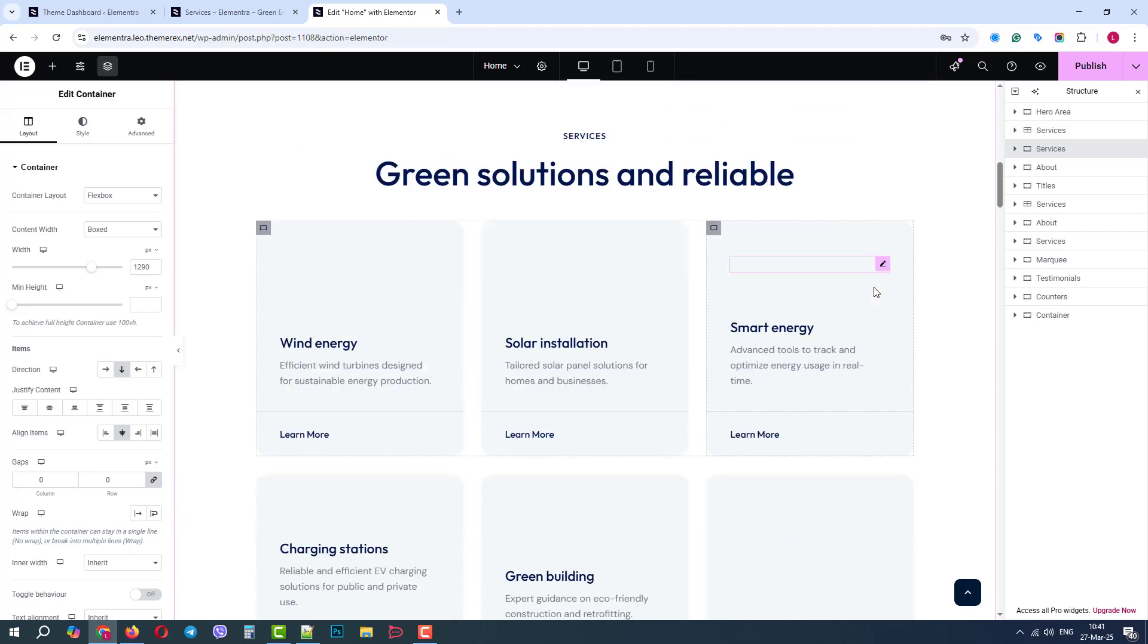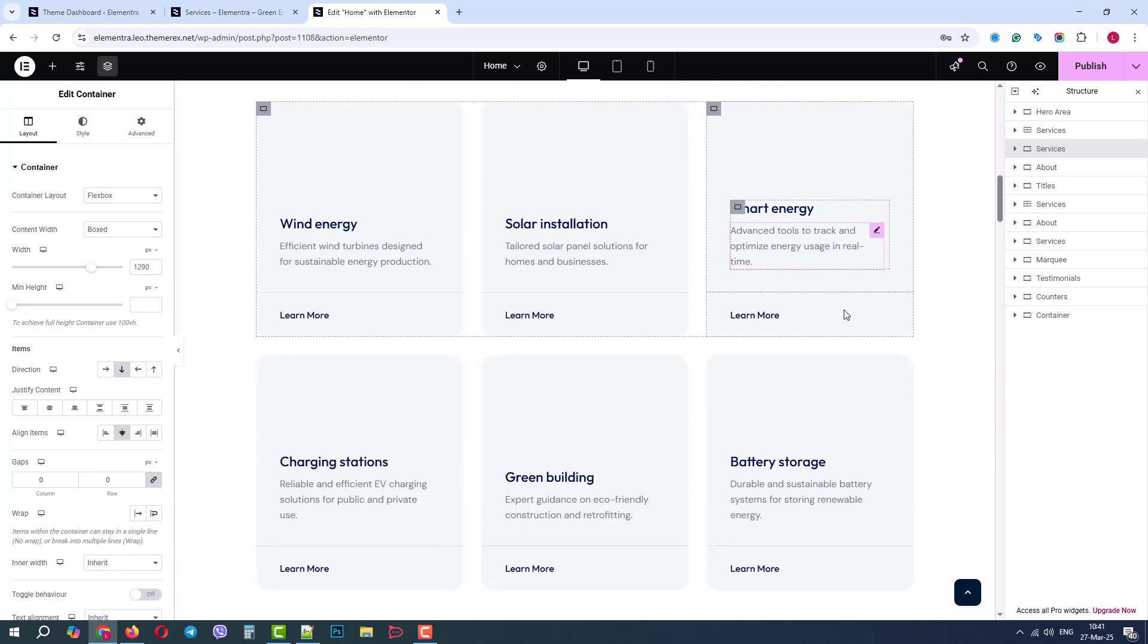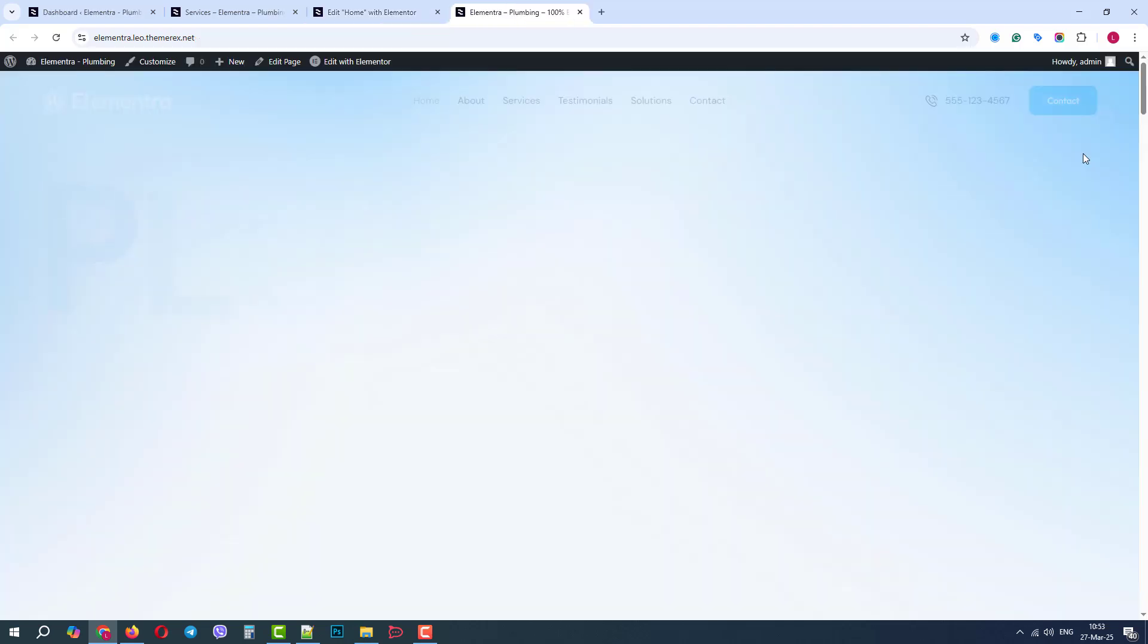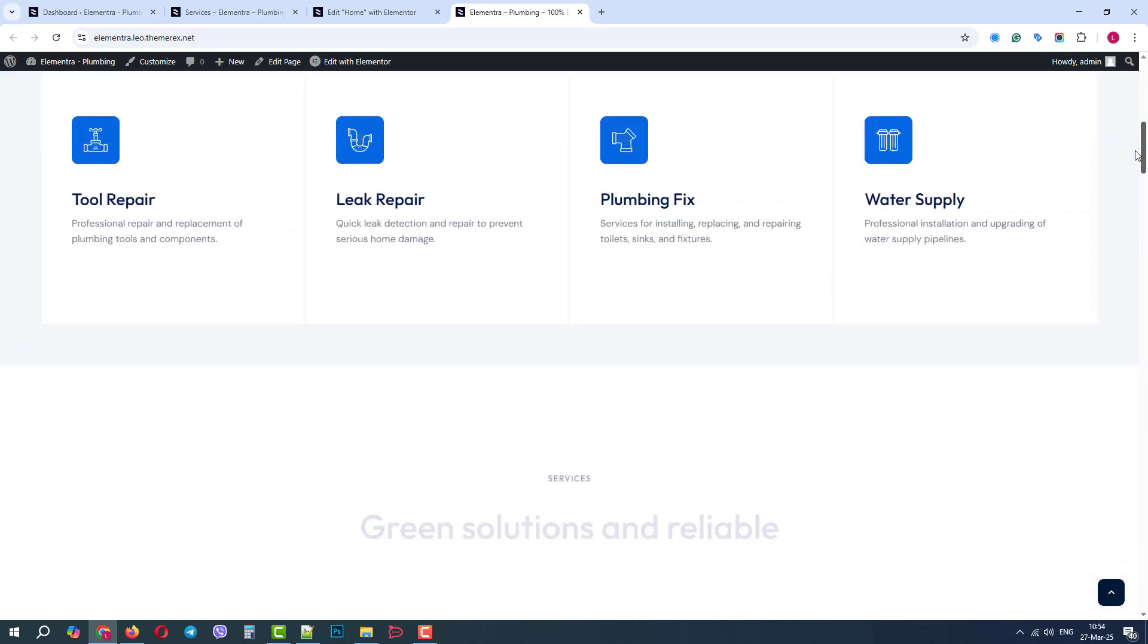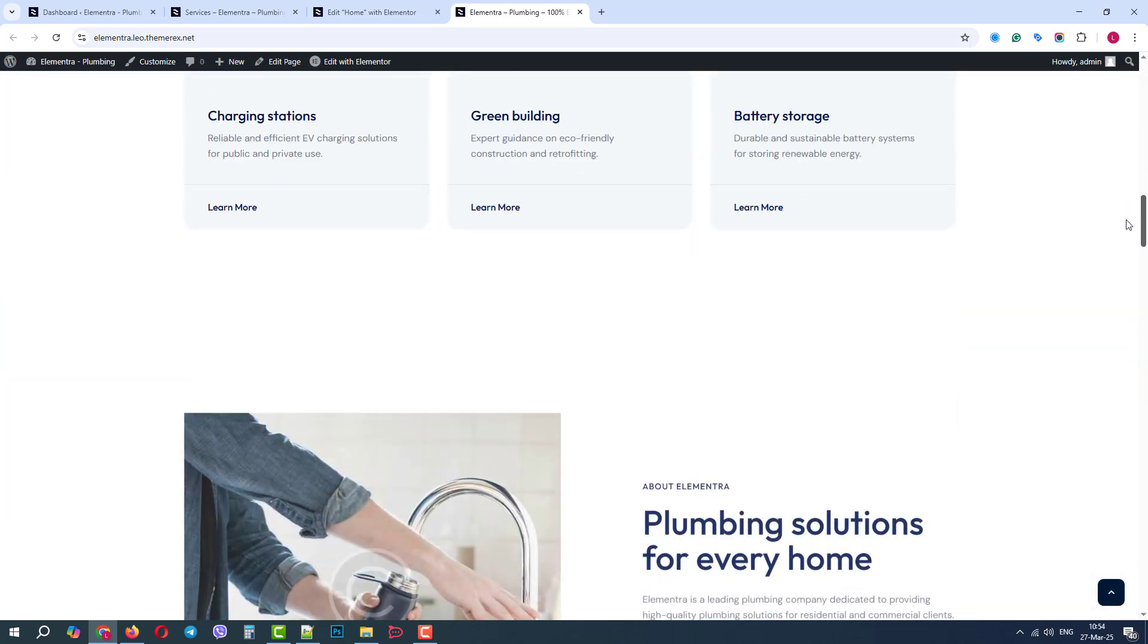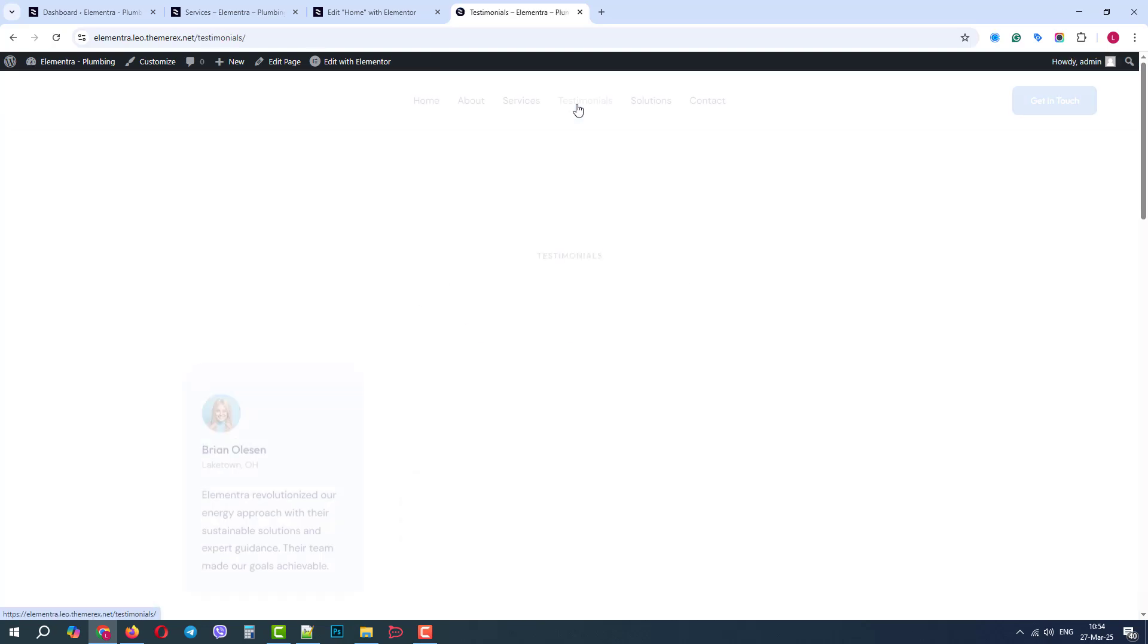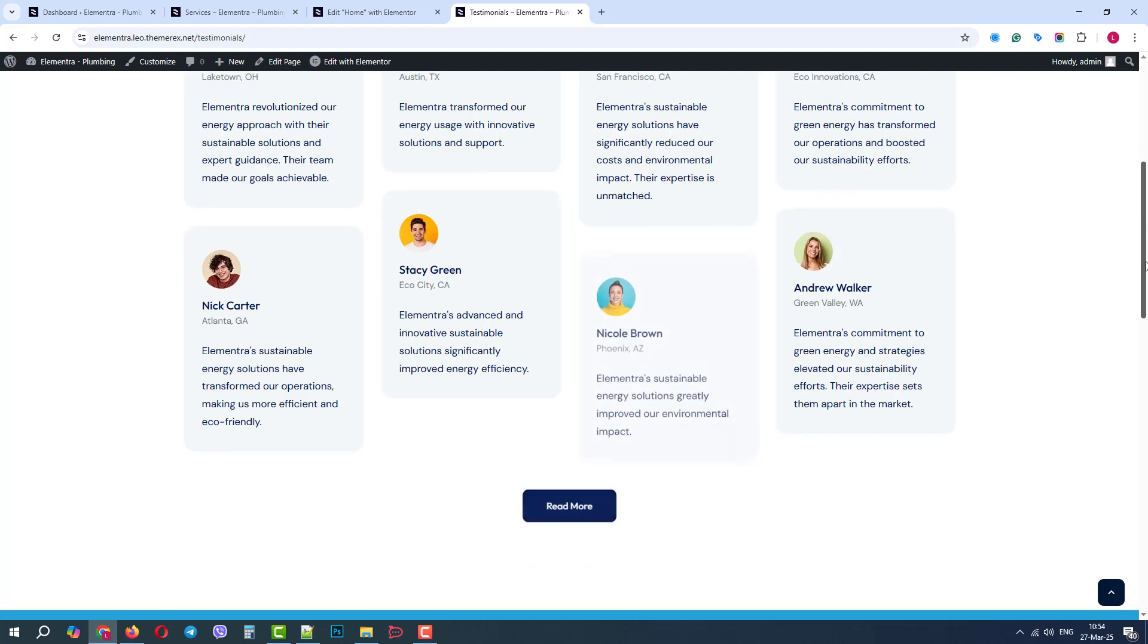Now we can customize it, add images or icons, etc. Let's not forget to publish the changes and see what we got. OK, we have our plumbing homepage with a new section. We also have a new design for our testimonials, and we have a completely new page called Solutions.